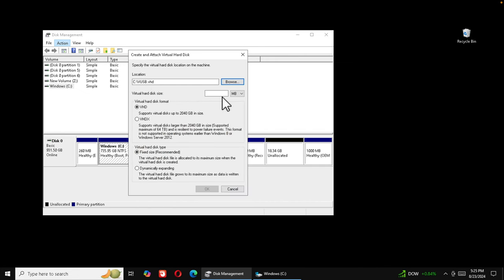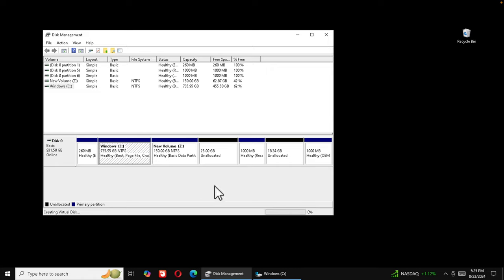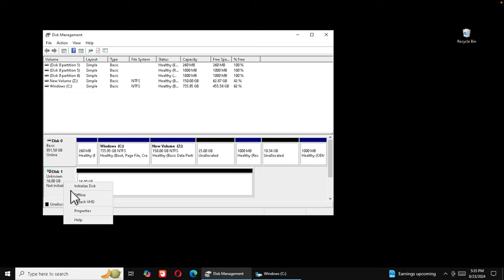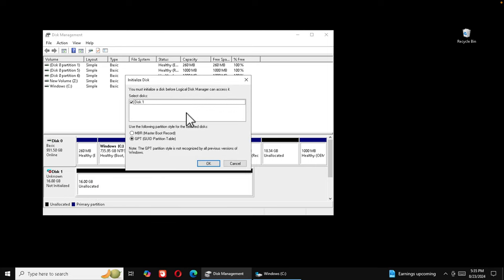Now we need to set the size. Instead of megabytes, choose gigabytes and type 16. We don't need to change the other settings. Press OK and it will start creating the virtual disk — watch the progress bar complete to 100%. Once finished, a virtual USB disk will appear. Then right-click on it and choose 'Initialize Disk'.